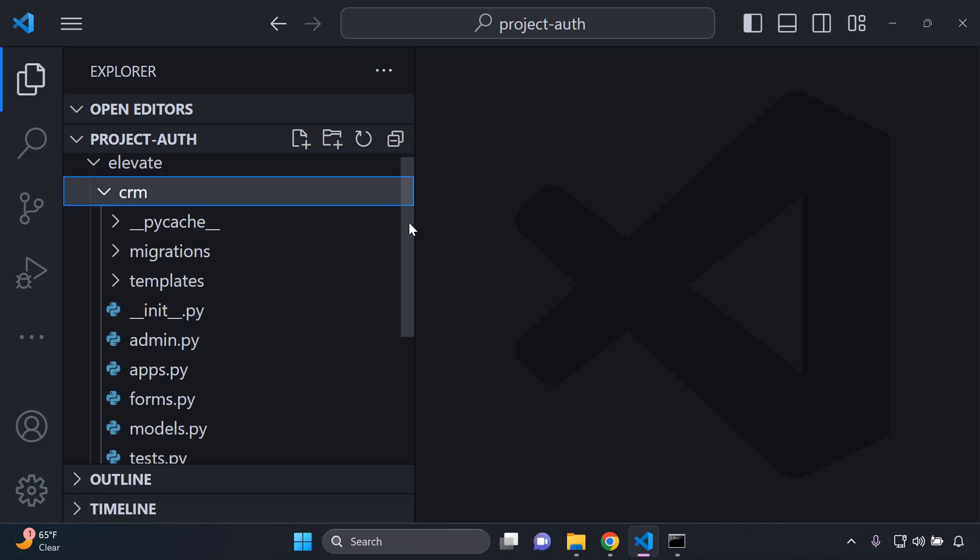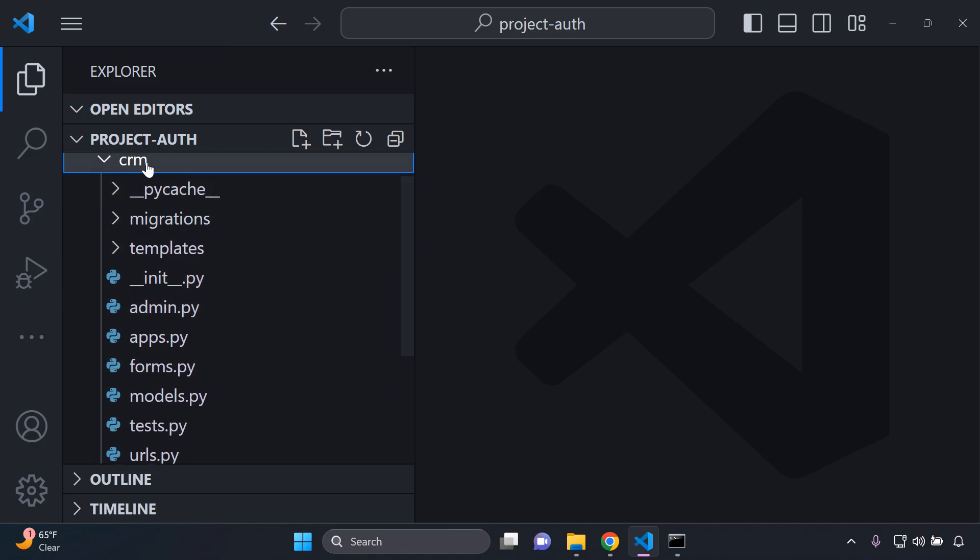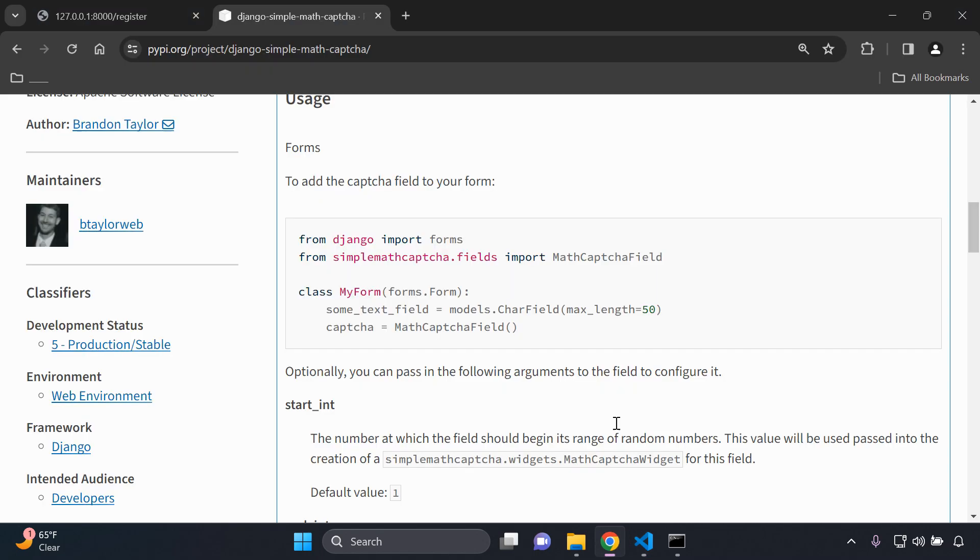I'm going to head on to my forms.py file of my app here that I have by default. What you want to do is ensure that you have 'from django import forms', that's the first thing you need to make sure.